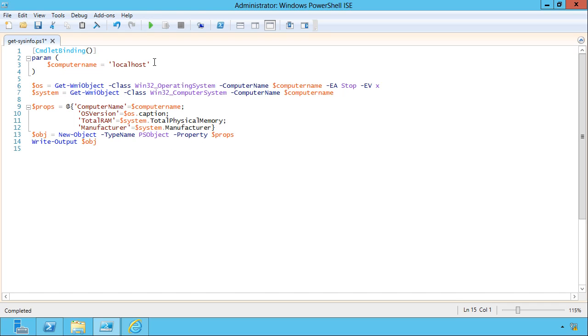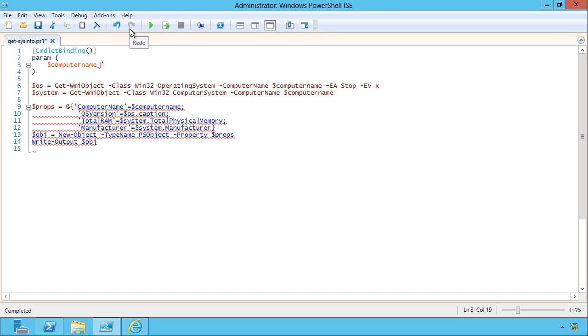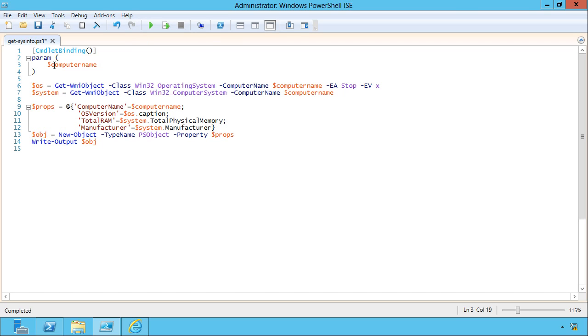Now that I've done that, I can start to add a lot of different capabilities to my parameters. For example, I'm going to take off this default value. I'm going to go ahead and tell PowerShell that this should be a string. It should expect to see a string there.